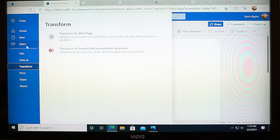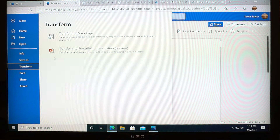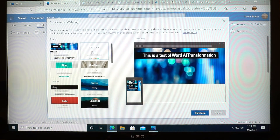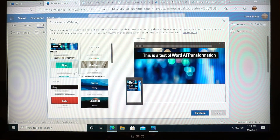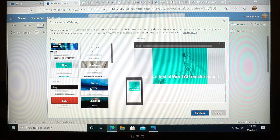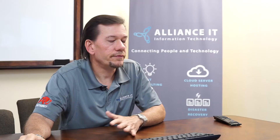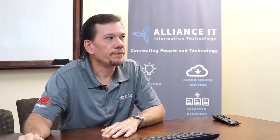You go up to File, select Transform, and you can transform it to a web page. Pick your template of what you think might look best for it and hit Transform. If you're doing the web page, it's going to open up in Sway.